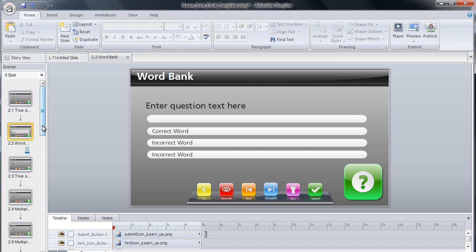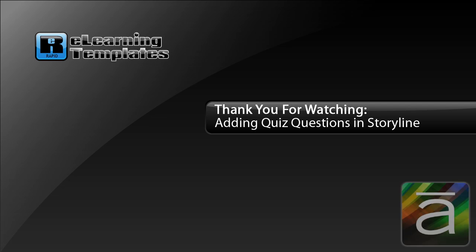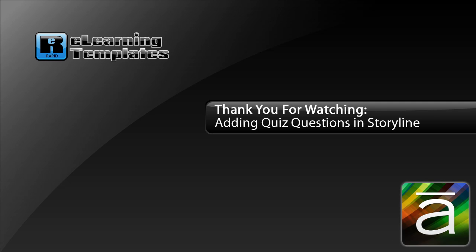You should now be familiar with how to add quiz questions in your Storyline project. Be sure to watch our other tutorials so that you can learn how to get the most out of your new templates.